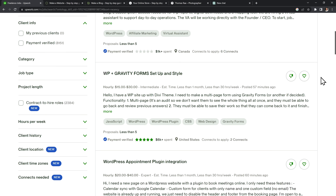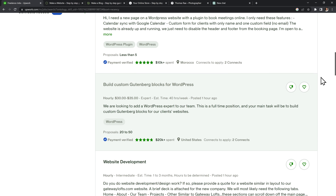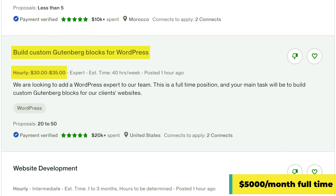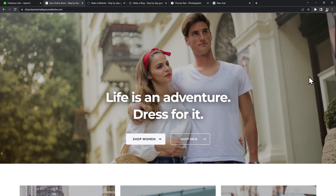A few months ago I was looking through WordPress jobs on Upwork and I found a $5,000 per month job for making custom Gutenberg blocks. I instantly wanted to apply but I had just one small problem: I had no clue how to make a Gutenberg block.